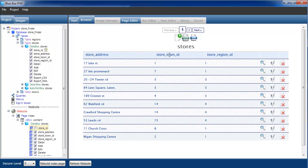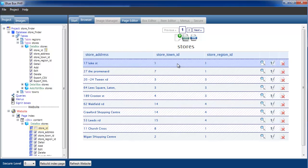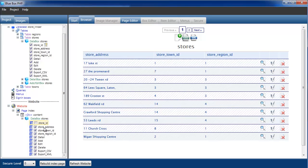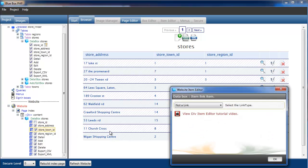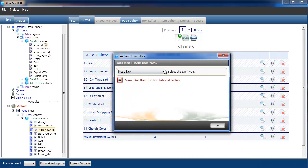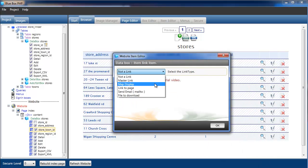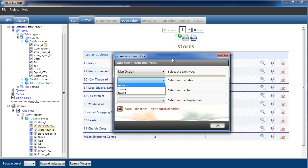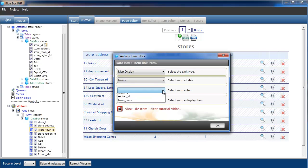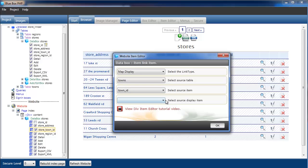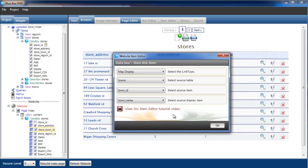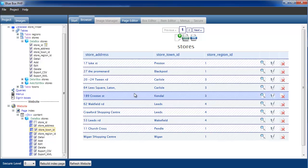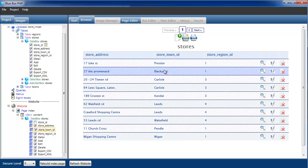Now we're going to change the store town ID and store region ID so it actually displays the town name and region name instead of the IDs. So we go to the store town ID item, right click, edit. We'll select map display. We're going to map it to towns. We're mapping the town ID is what we have, and we actually want to display the town name. Select OK, rebuild the page. This now shows the town names.